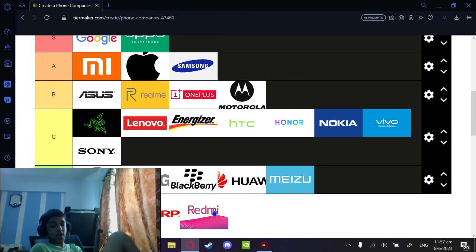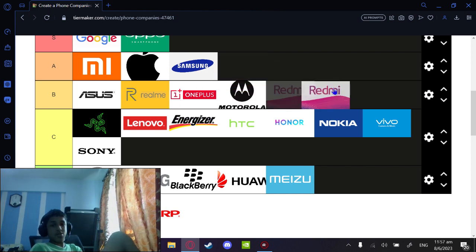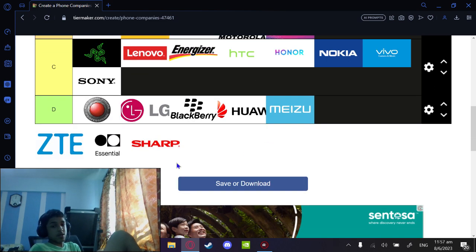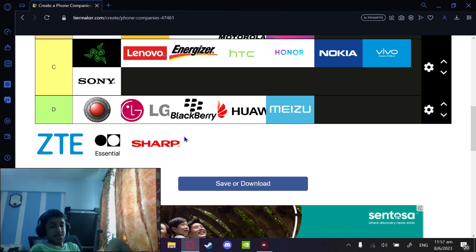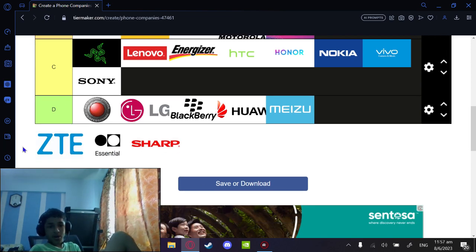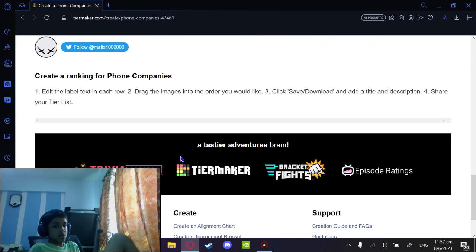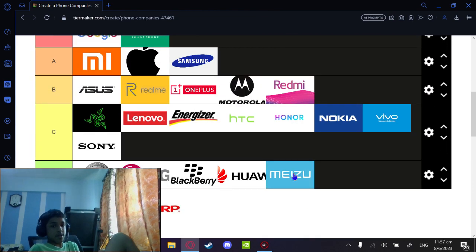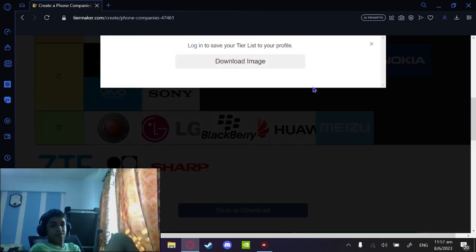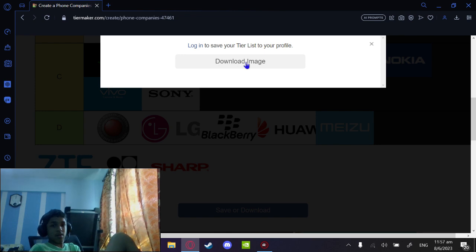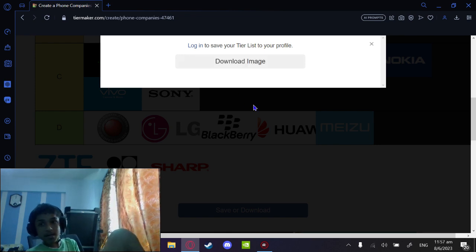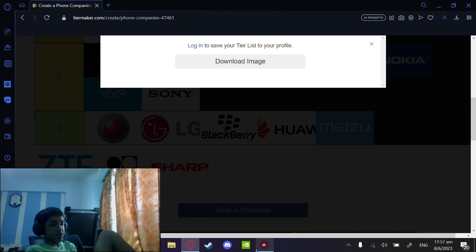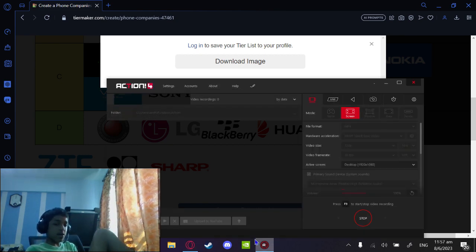Redmi is great, the same thing as Realme, so it's gonna get a B because it's mid-range. I do not know these three - ZTE, I think I've heard of ZTE and Essential, but Sharp I don't think they make phones in the first place. Anyways, we're just going to save and download this and probably put this as a thumbnail. Thank you guys for watching this six-minute video of me tiering phones.